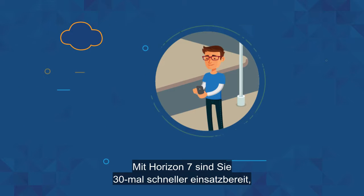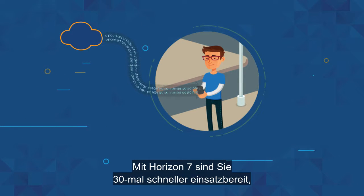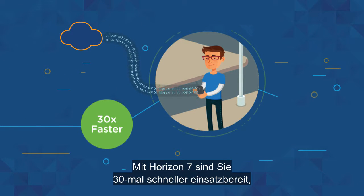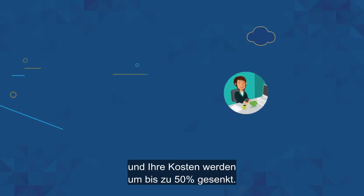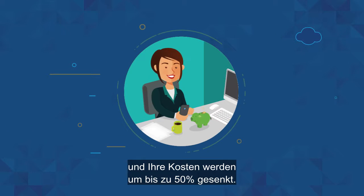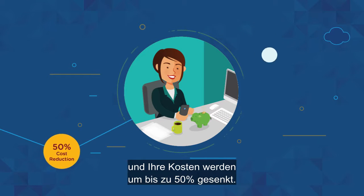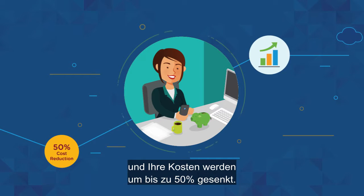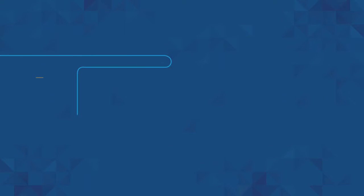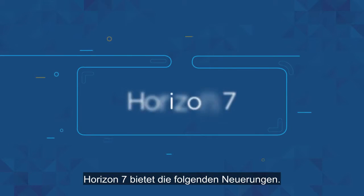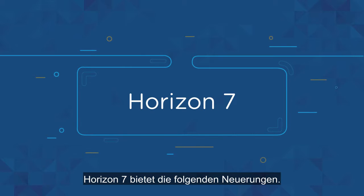Horizon 7 can have you up and running up to 30 times faster, while reducing costs by as much as 50 percent. Here's what's new with Horizon 7.